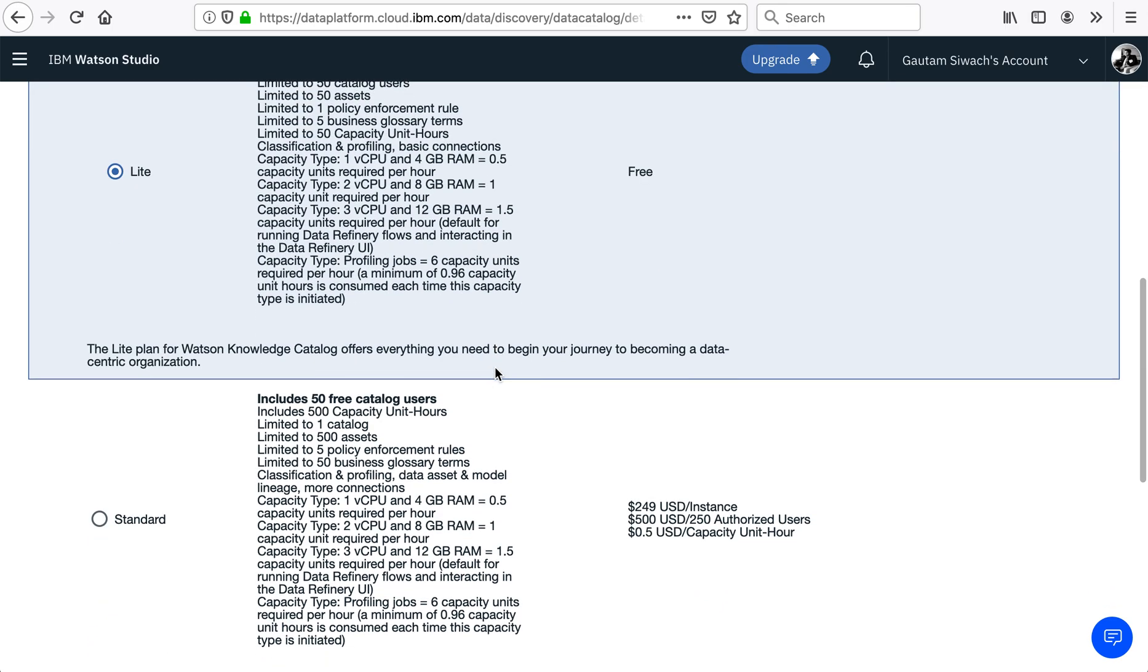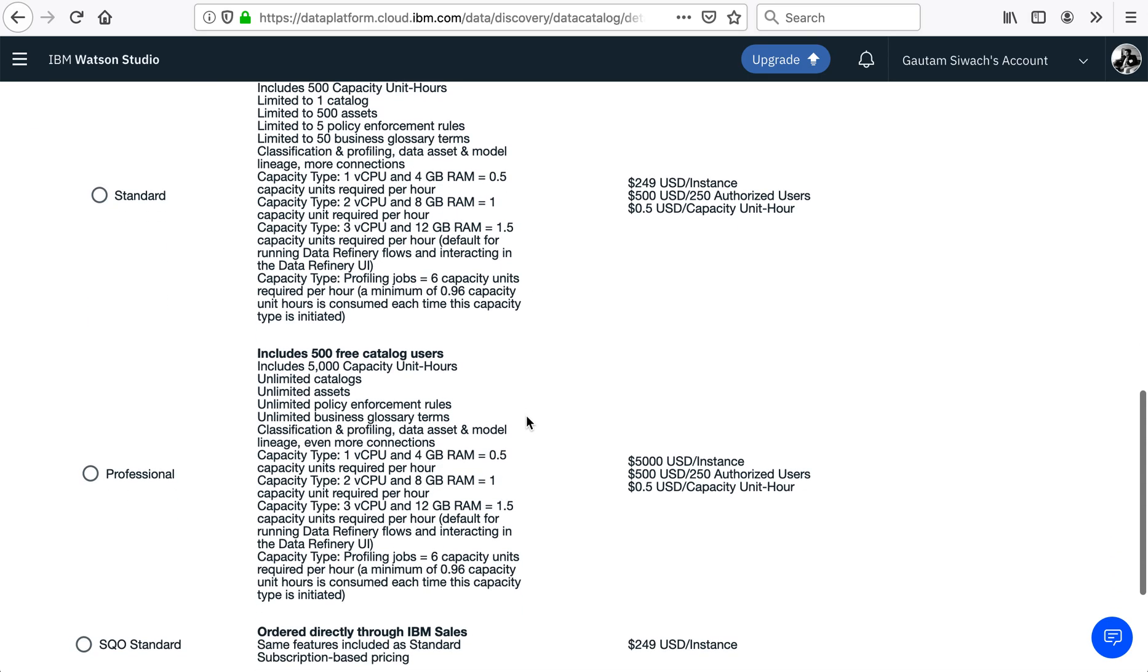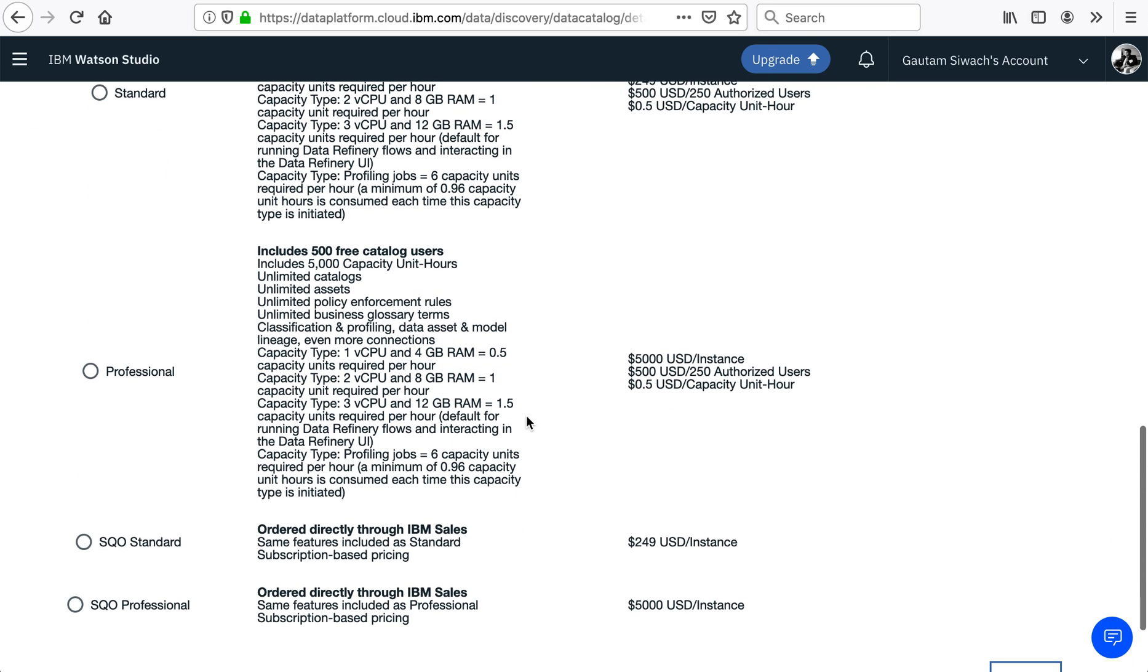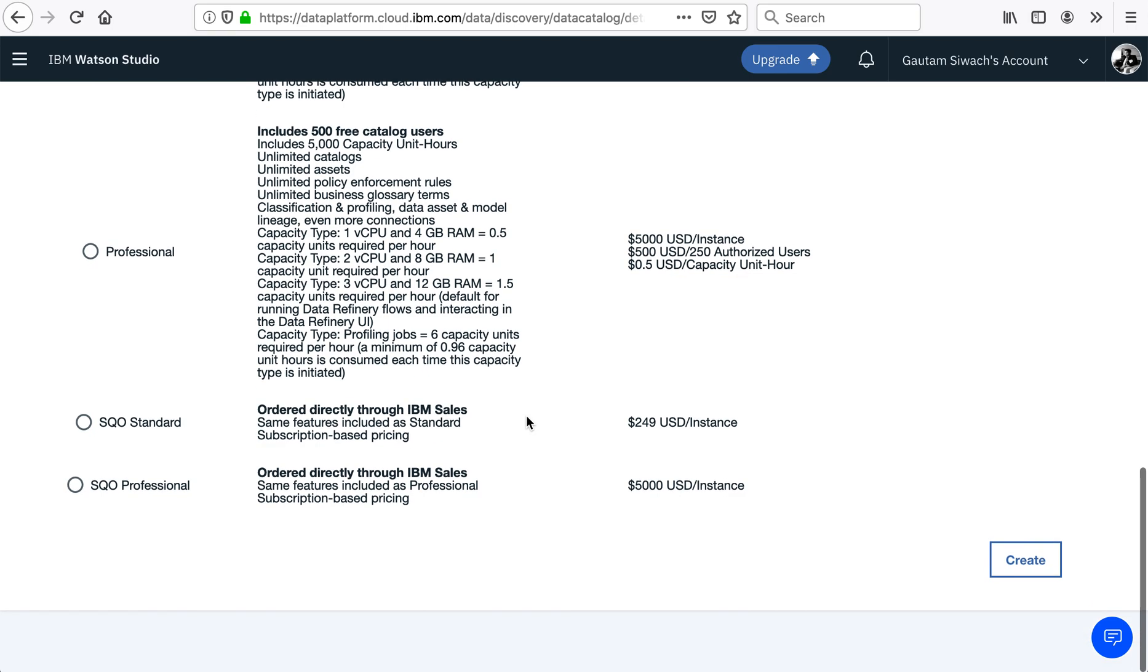Second, a Standard that includes 50 free catalog users. Third, a Professional that includes 500 free catalog users. Fourth, a SQO Standard that is ordered directly through IBM sales.